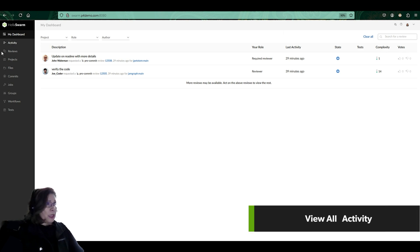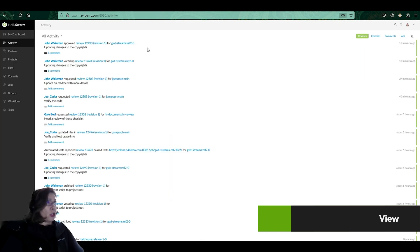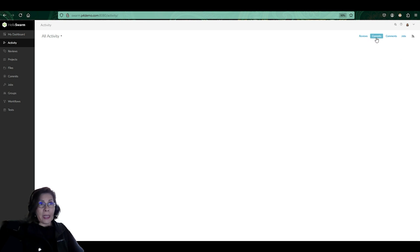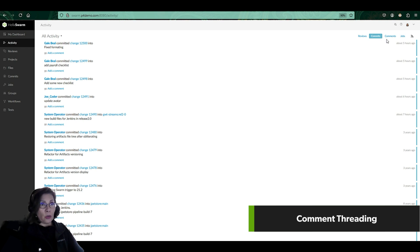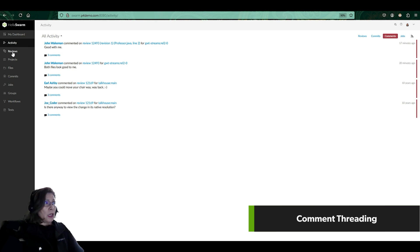Now, one of the things that you can take a quick look at in Swarm is not only the dashboard, but you can take a look at the activity. You can look at activity that is happening for reviews, activity that is happening for all the commits that are going into the Helix Core server. Swarm is able to show you those. Comments being put into those reviews is another thing that you'll be able to see.